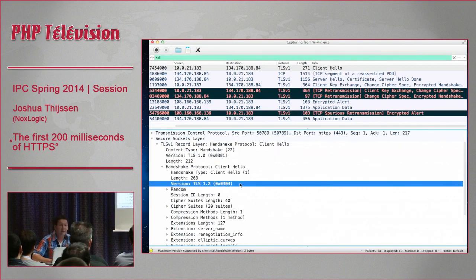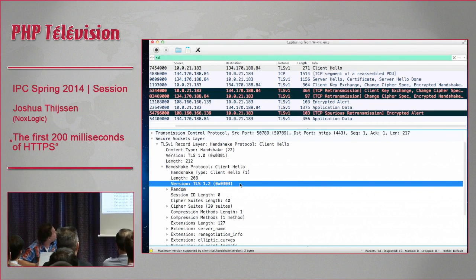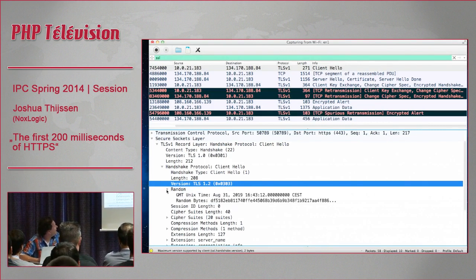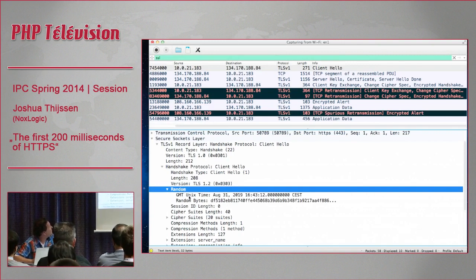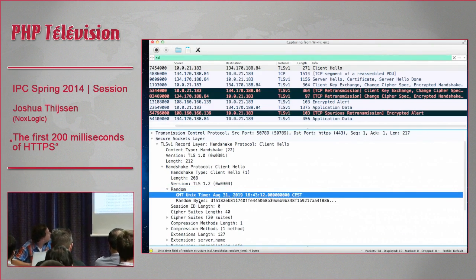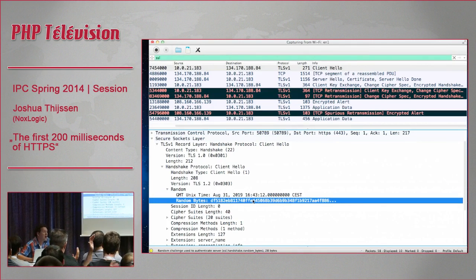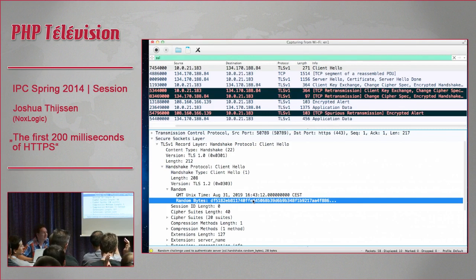Inside the protocol there's a lot of information the client sends to the server. Interestingly, it says this connection is from TLS 1.2 - so it uses things together. One of the most important things is a random number consisting of a UNIX timestamp and some random bytes. How many of you have ever tried to create something random in PHP for cryptographic purposes?